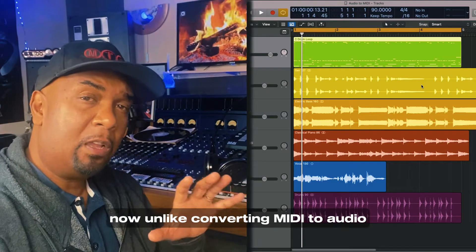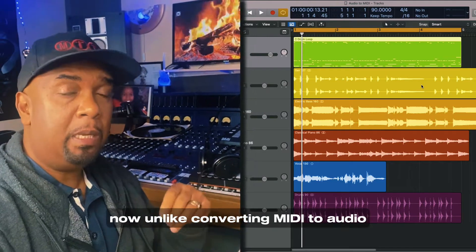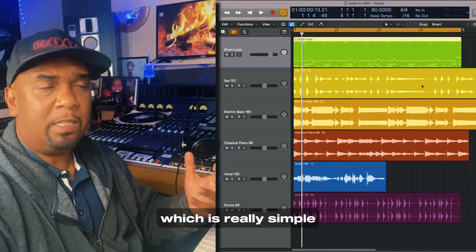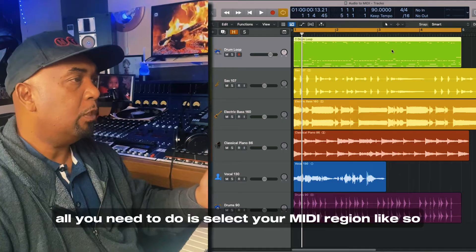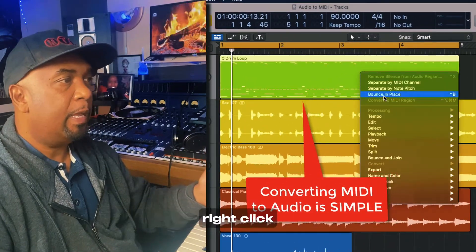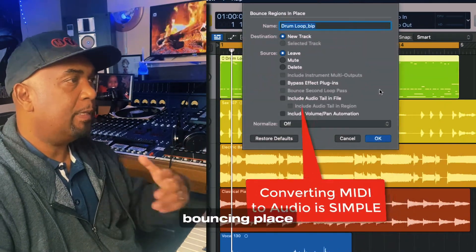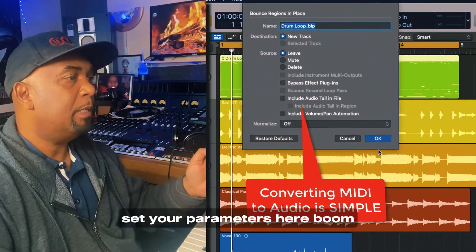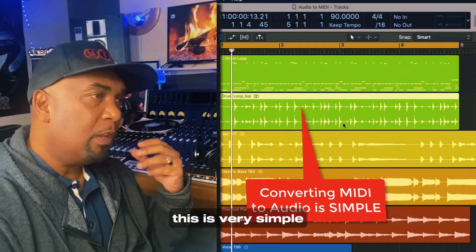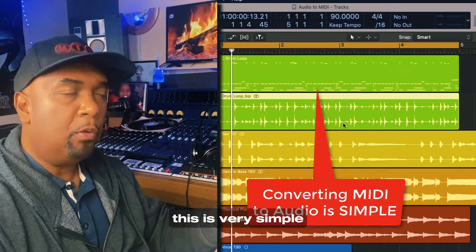Now, unlike converting MIDI to audio, which is really simple — all you need to do is select your MIDI region, right-click, bounce in place, set your parameters here — boom, there we go. This is very simple.